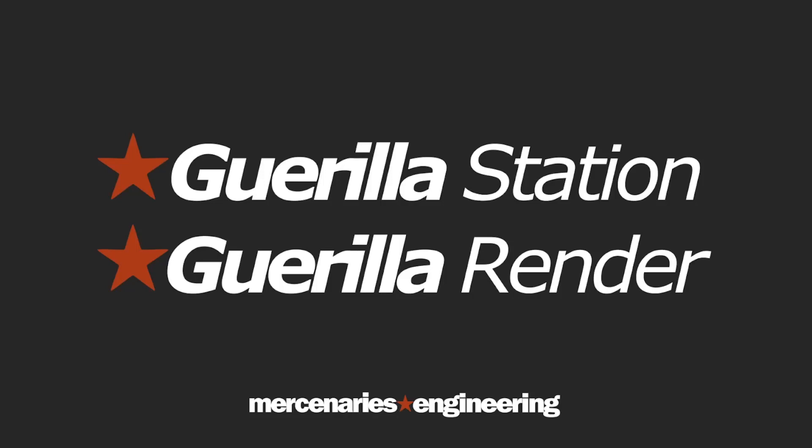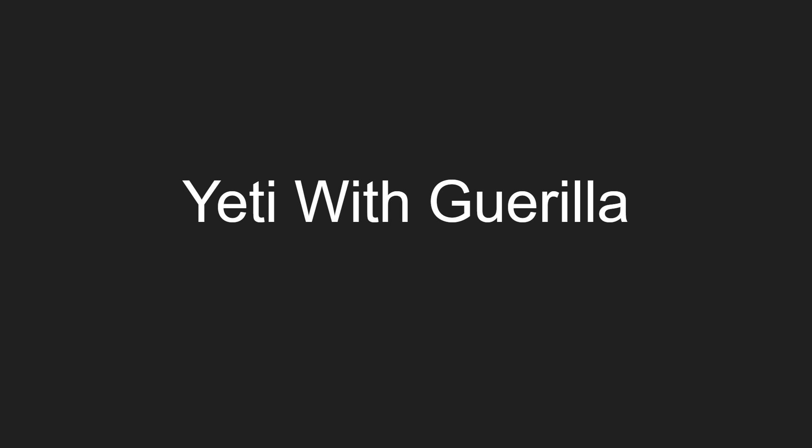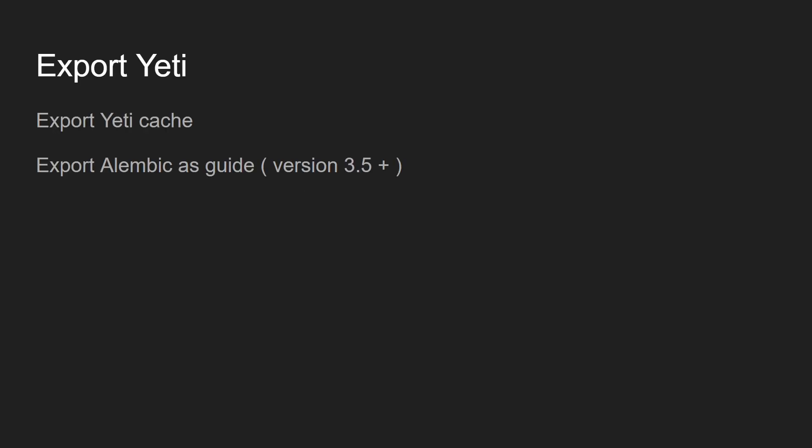Hi guys, I'm Philippe Reinhardt from Mercenaries Engineering and today we're gonna talk about Yeti with Guerilla. There are two ways to use Yeti information with Guerilla.